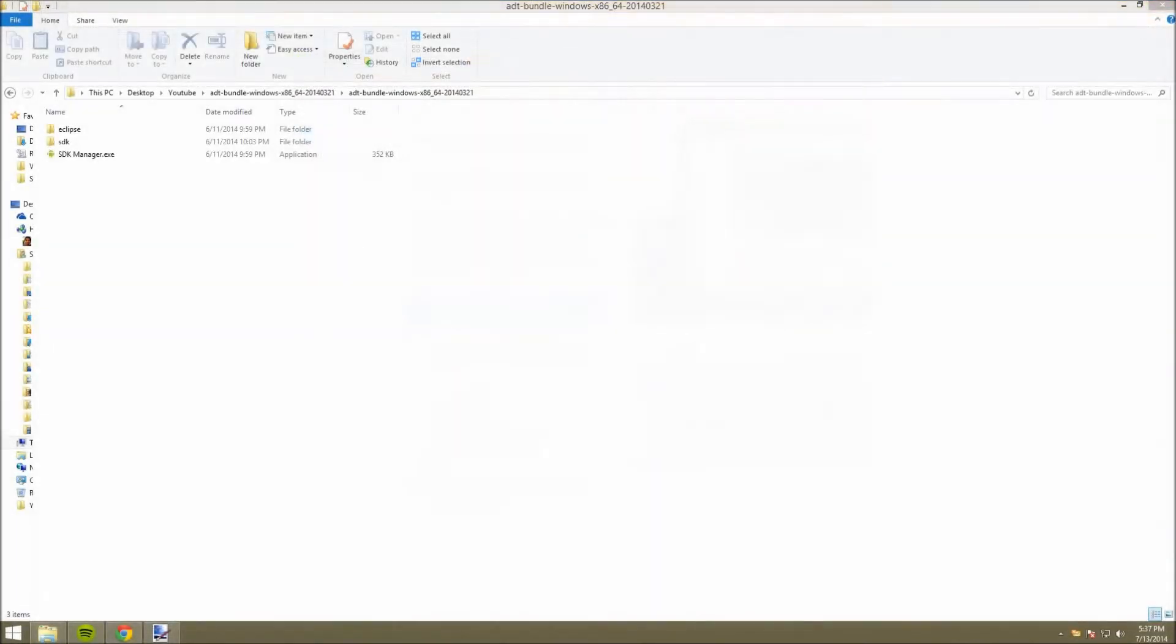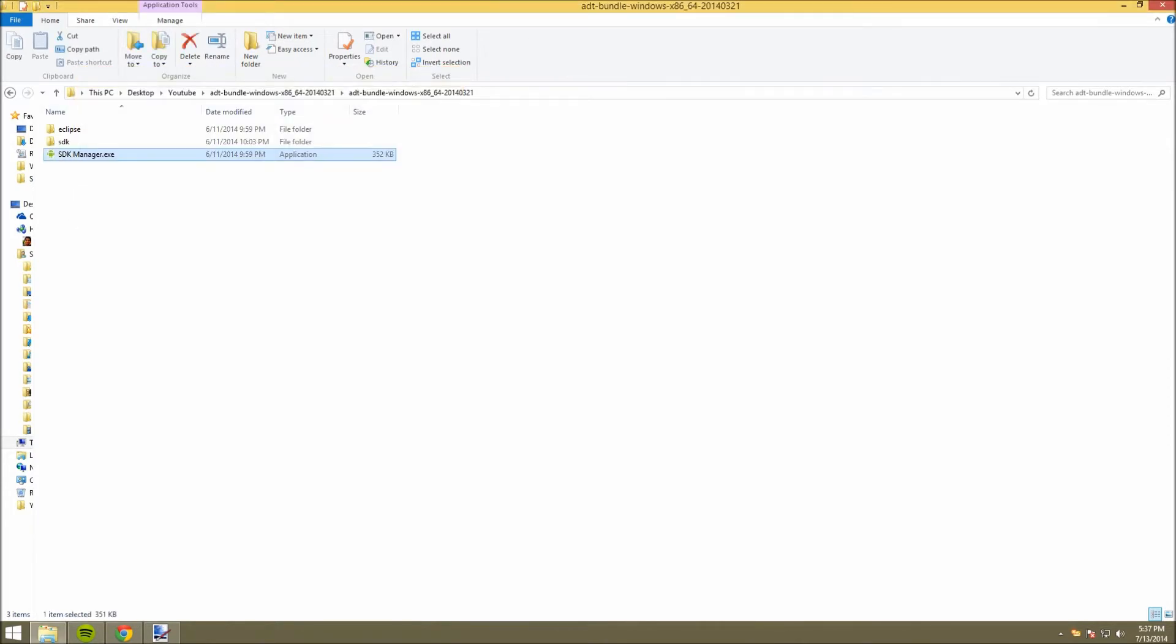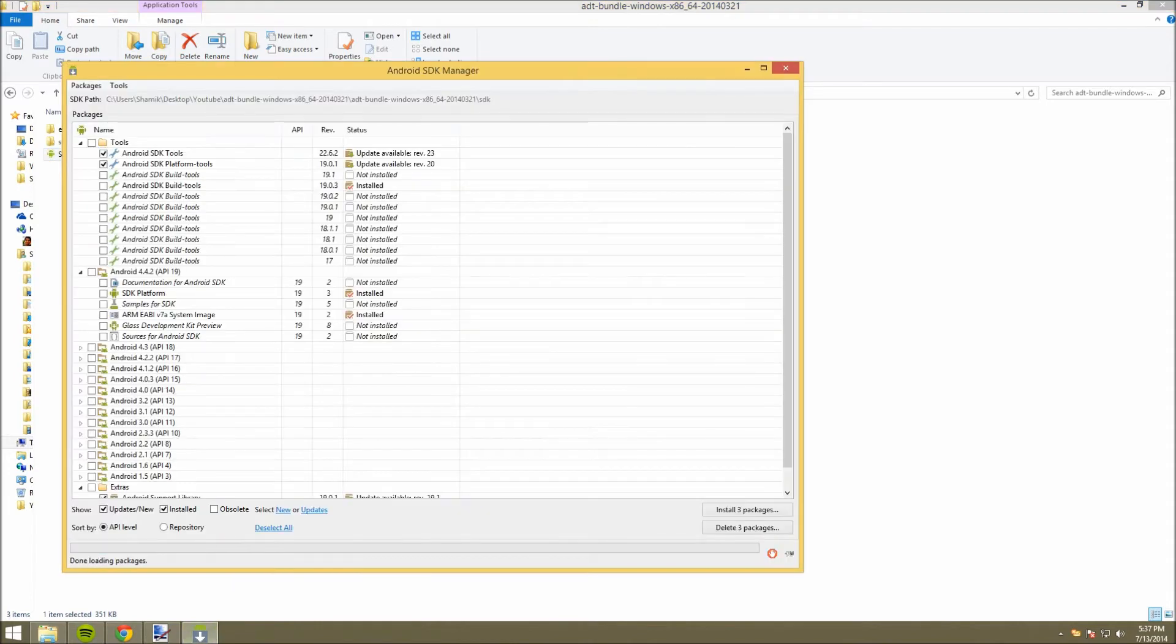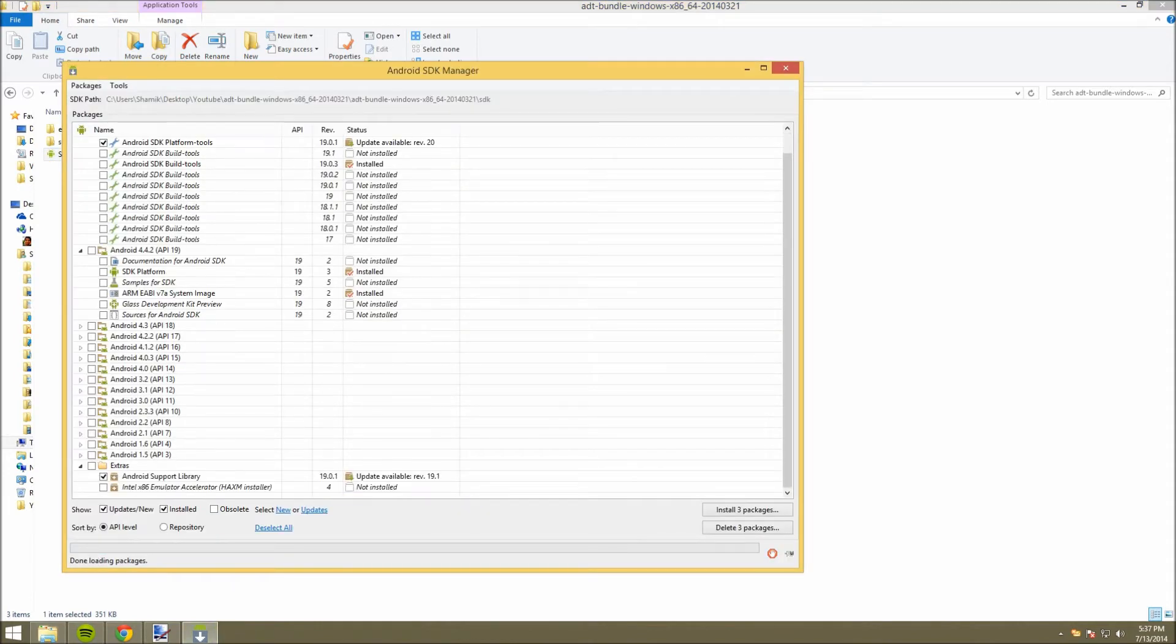Now, once you've downloaded the file, go ahead and open it up, and you should come up to this where you have three options. Here you're going to click on sdkmanager.exe, and you'll come up with this window.